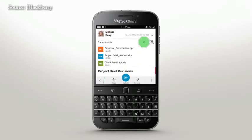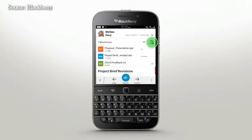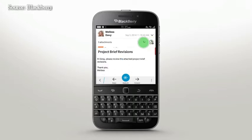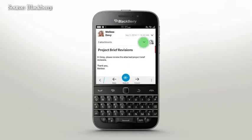You can tap to download individual files or download all files in an email by selecting the Download All icon. The icons at the bottom of your screen give you quick access to Reply, Reply All, and Forward.